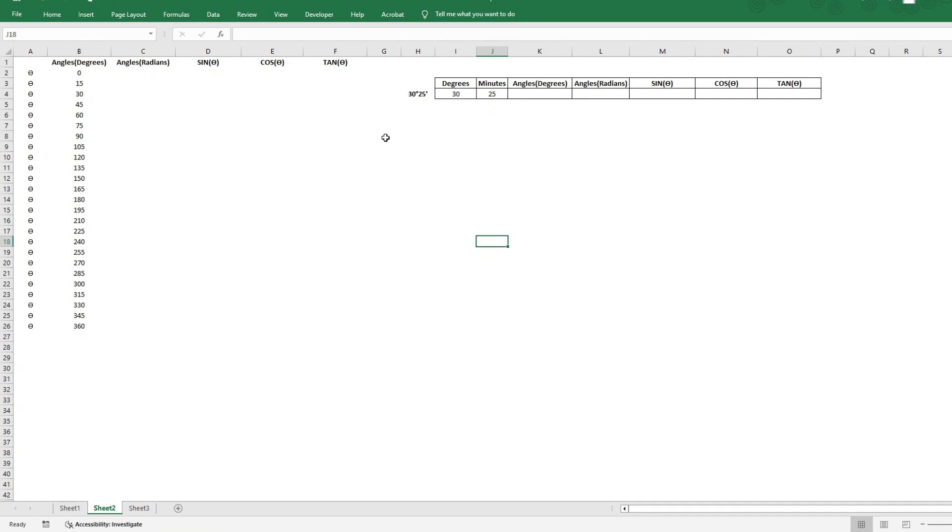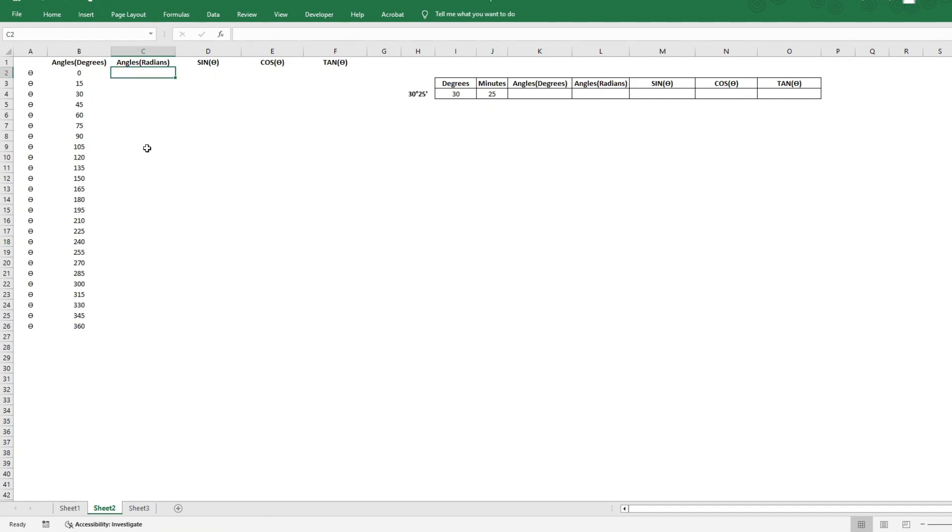So first let us look at the scenario where we have the angles in whole numbers. To calculate the trigonometric functions, it is a two-step process. First step is to convert the angles in degrees into angles represented in radians.